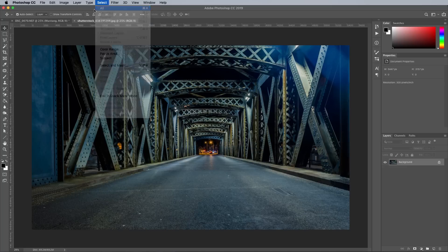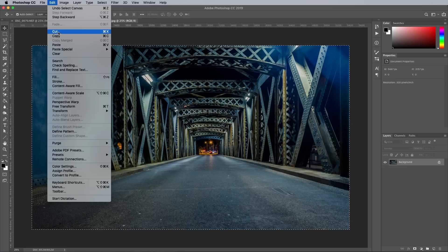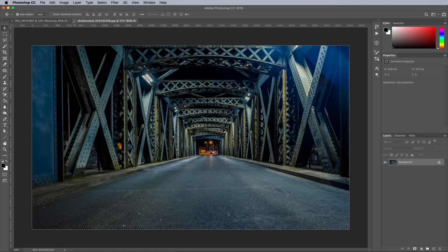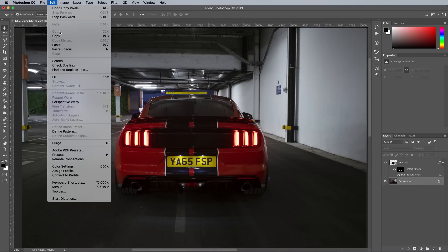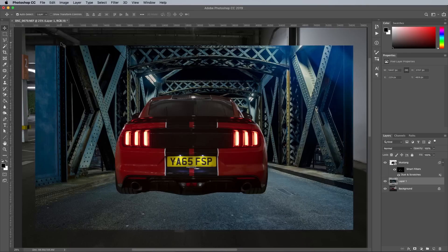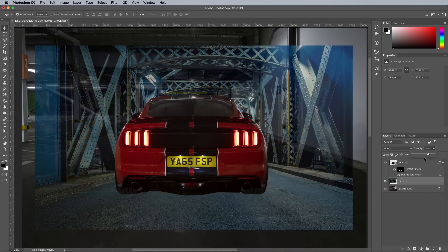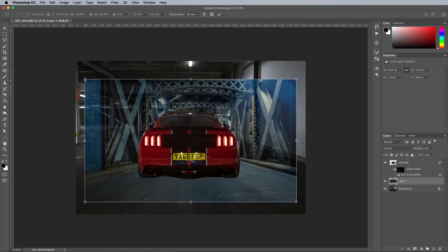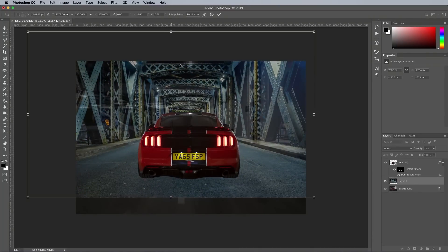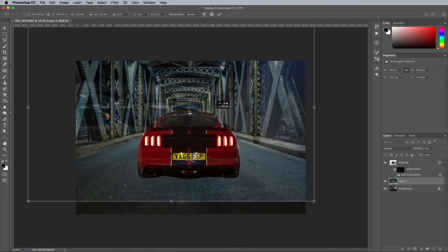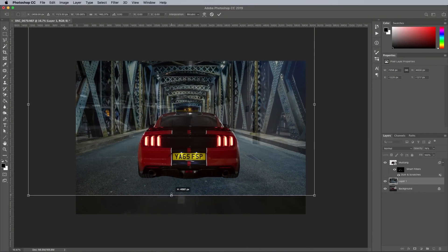The entire image is selected with Select All, then copied and pasted into my working document, placed above the background layer but below the Mustang clipping. To get it into the right position it's transformed, then scaled and stretched so the perspective roughly matches.